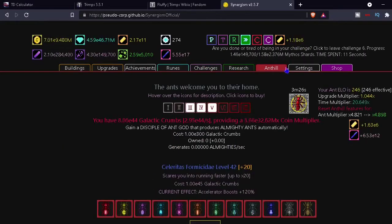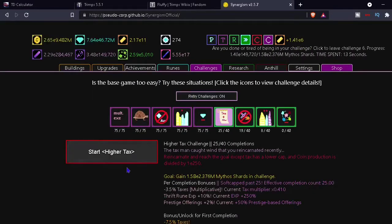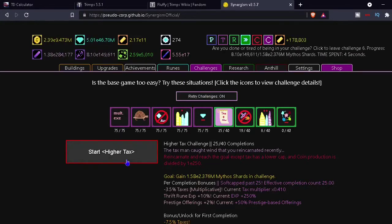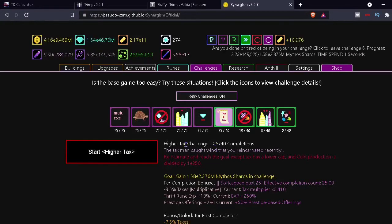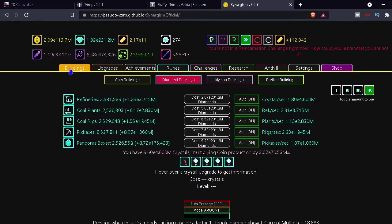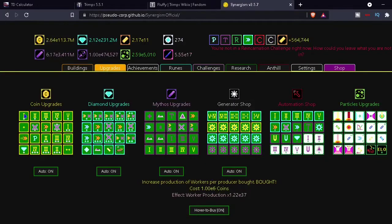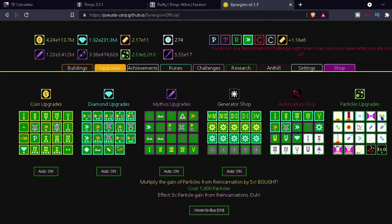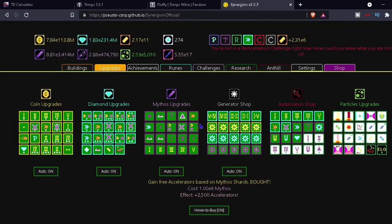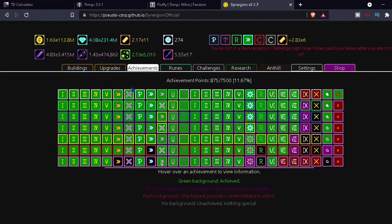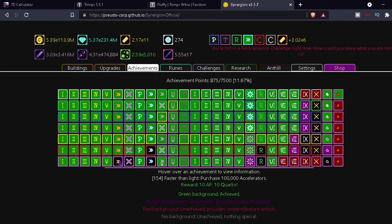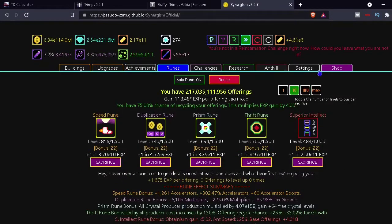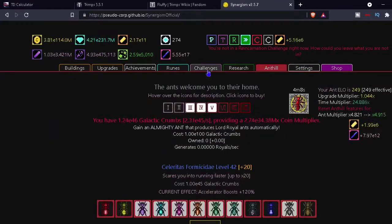Okay, I'm just gonna get some of these and oh yeah, I remember somebody said in the comments, I'll put it on the screen, but somebody said in the comments that the challenge without row one generator upgrade was talking about like row one of these upgrades. And I think it was just talking about this generator shop because I mean that would make sense, generator upgrades. So what was the challenge that said to exit no shards with at least e9999 on. All right, so I'm going to enter it.